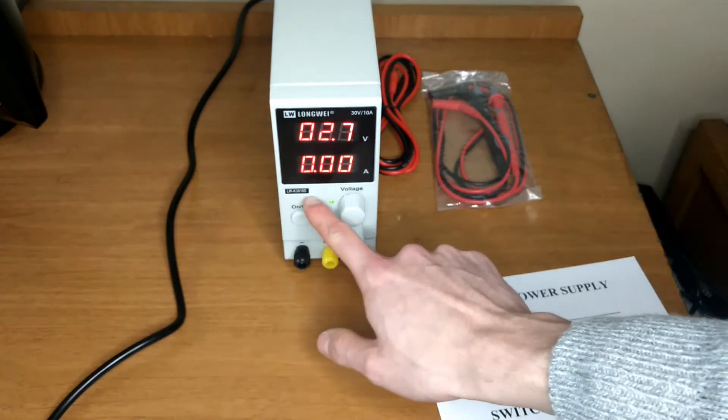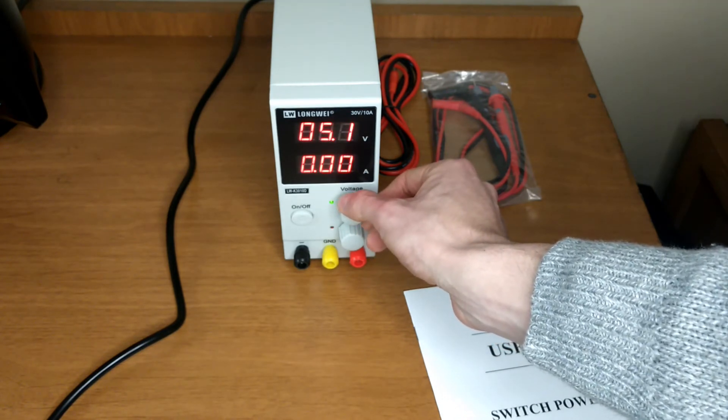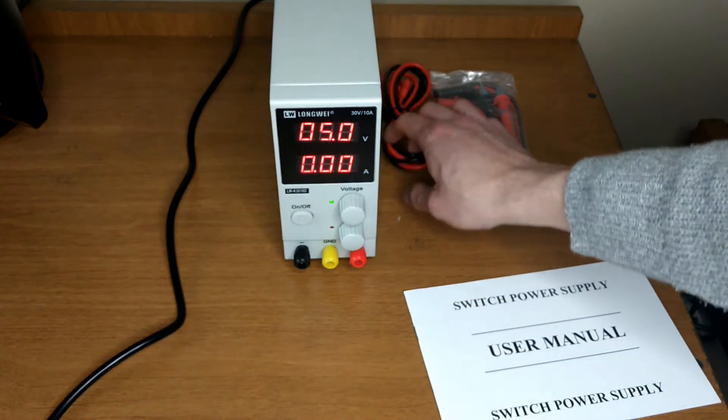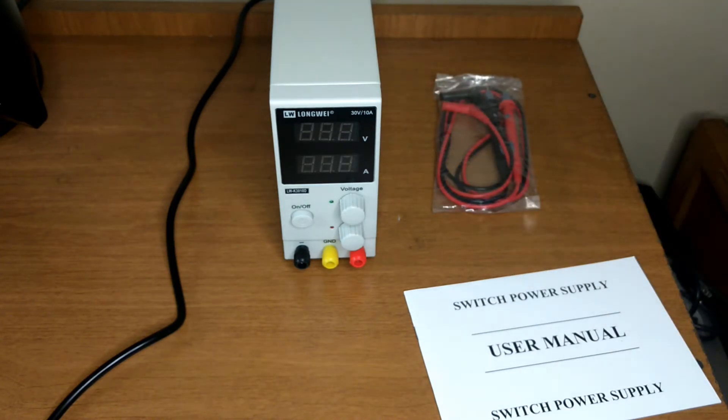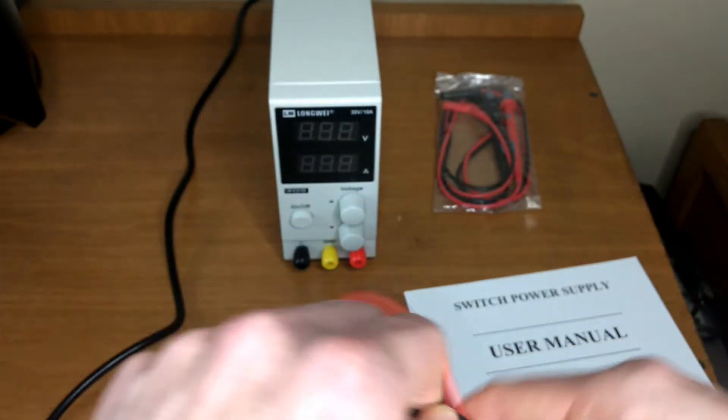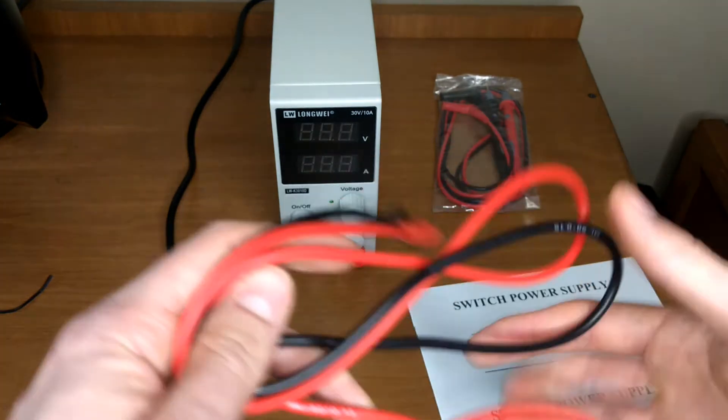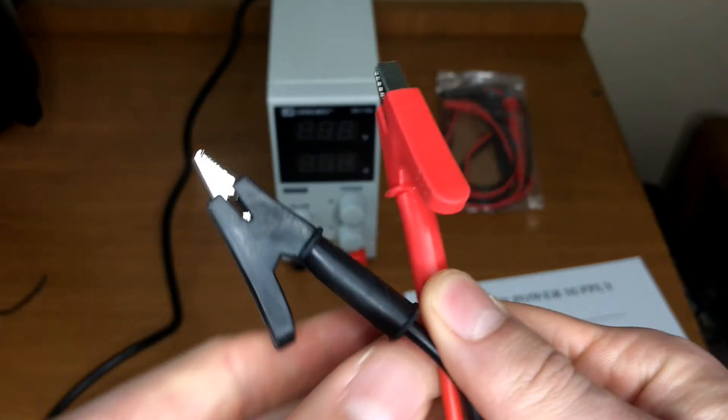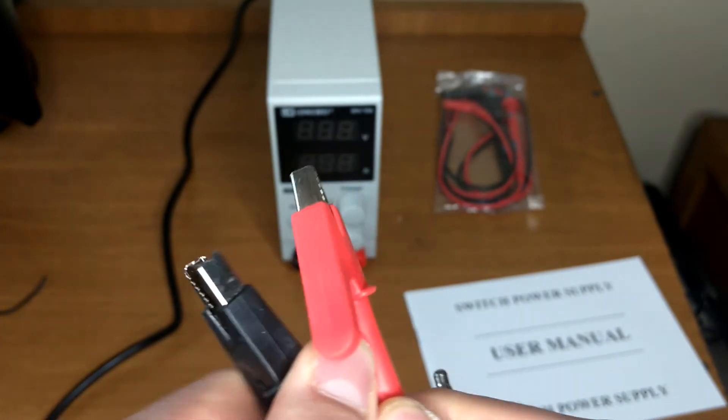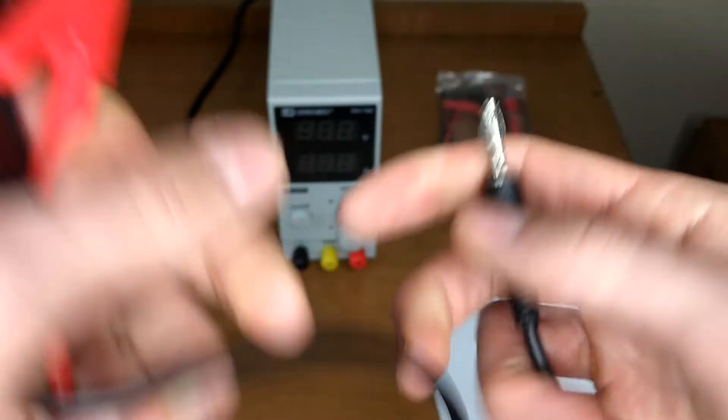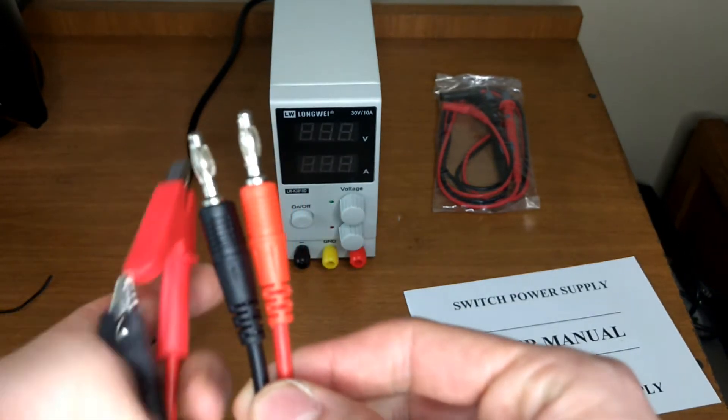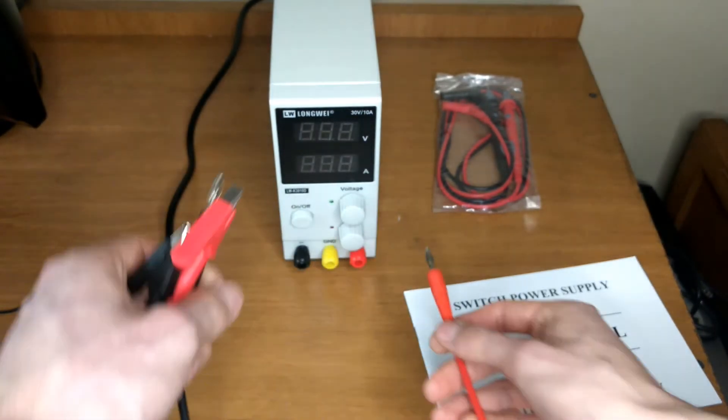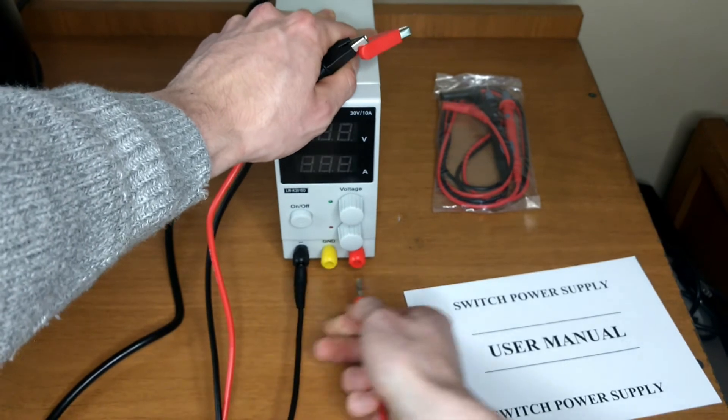Here is the model number LWK3010D. I am going to set it up at 5 volts and get the leads. They seem to be good quality leads, no complaints about them. As you can see, very nice quality.